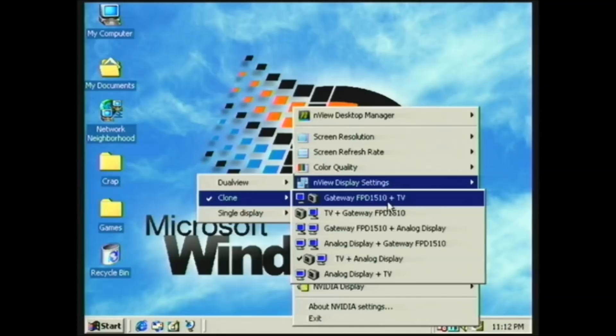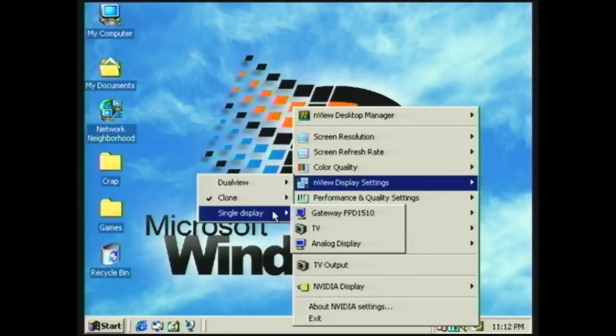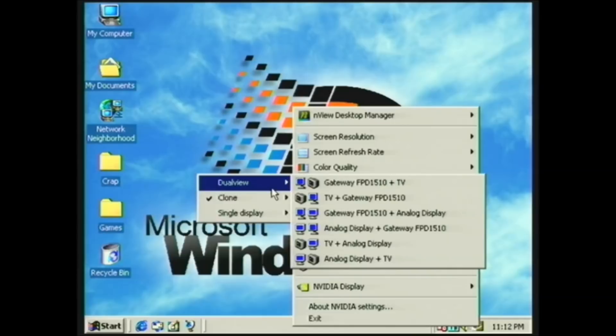So there are three outputs, like I said before, on the video card, and you can use all different kinds of selections. Or you can just set it to a single display, or dual view, which is multi-monitor, and you can drag windows to and from each monitor. You can adjust refresh rate and screen resolution on the fly from this little menu here.